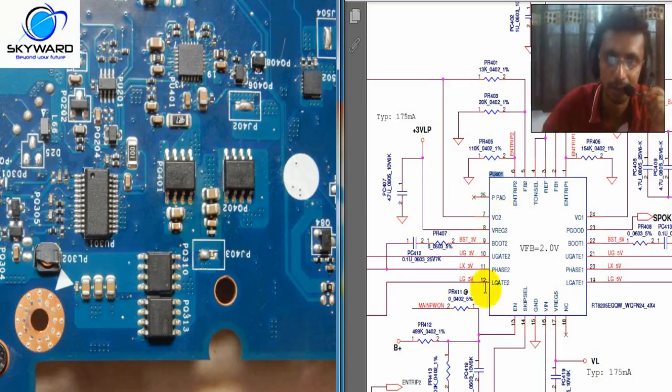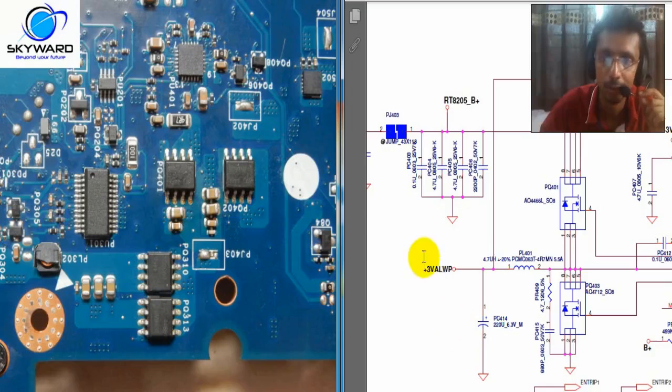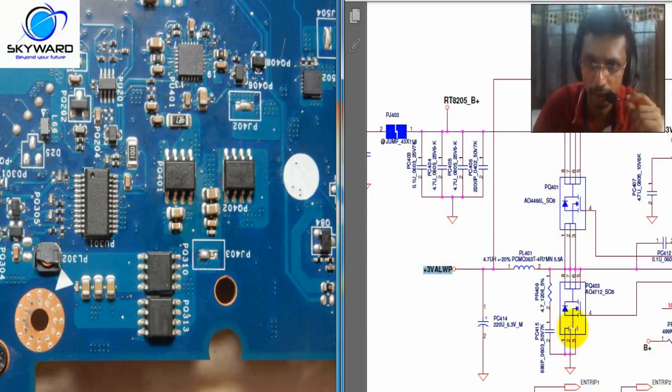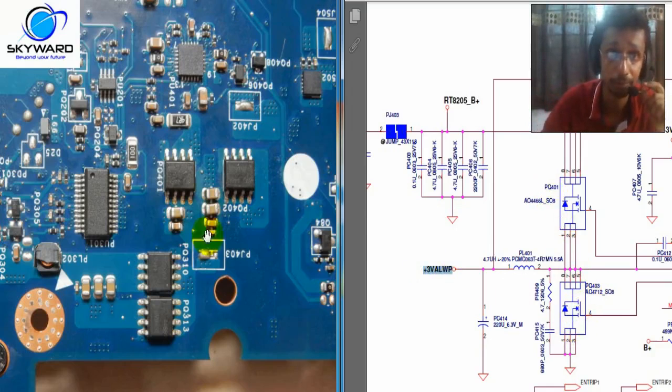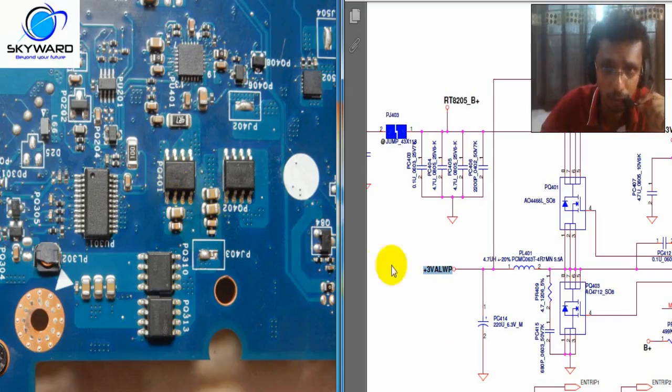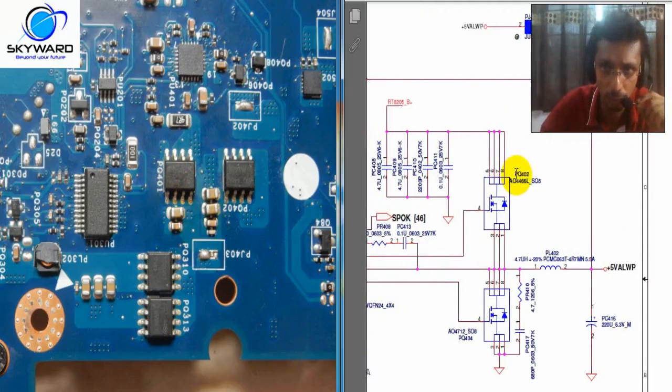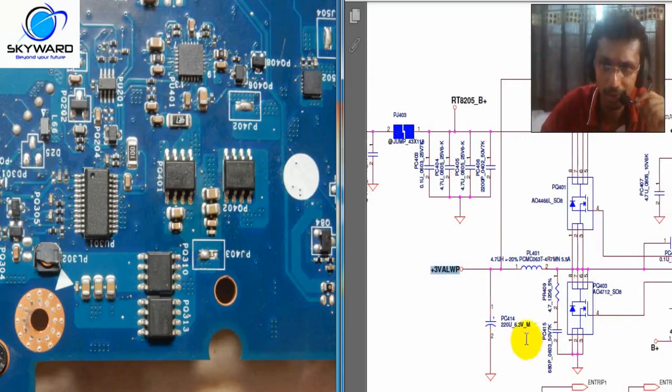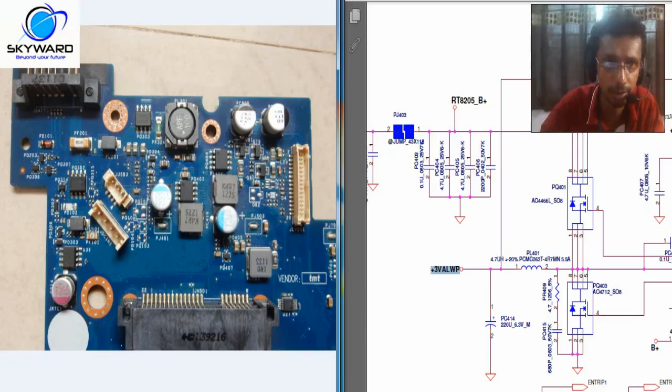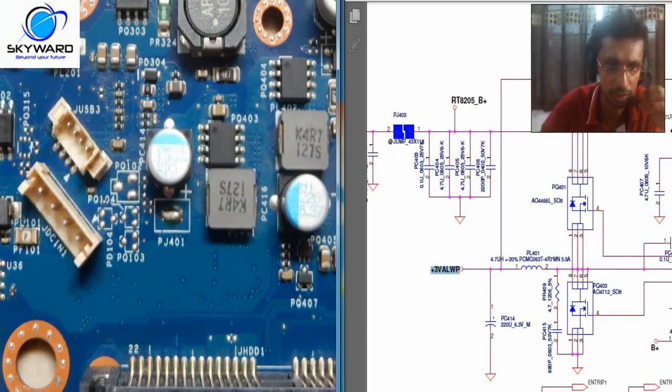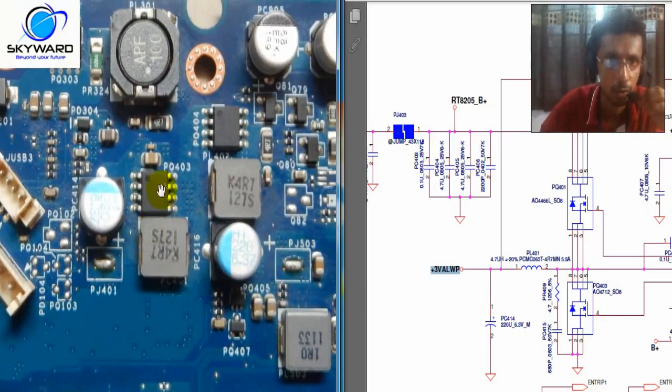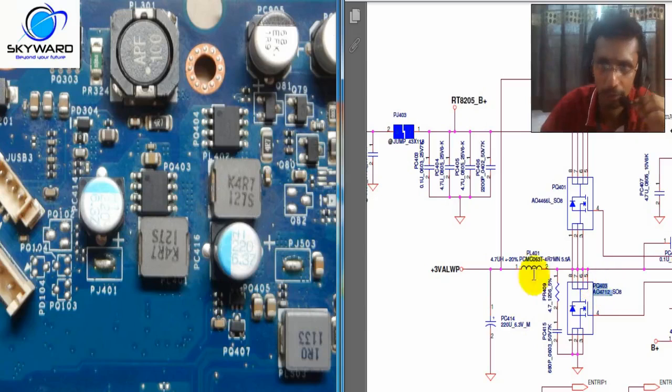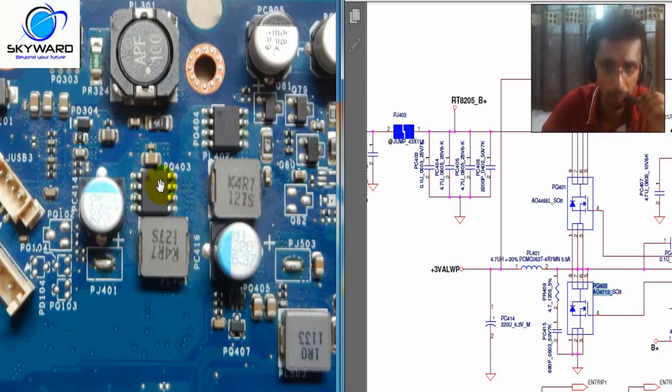Then next, for this three volt, always two MOSFETs are there: PQ401 and PQ403. But here 401 is there, and here 402. This 402 is actually the upper MOSFET for three and five volt both. And the back side of it, you can see here 403 and 404. This 403 is your grounding MOSFET or lower MOSFET of three volt.